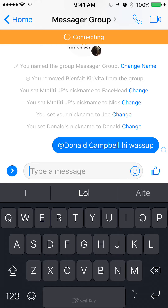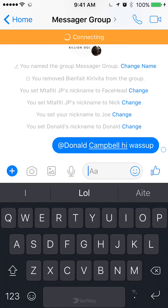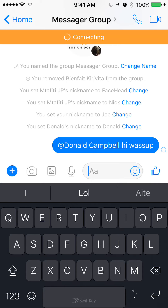As you can see, it mentions them. When you do this, you give them a notification that they have been mentioned in a group conversation.